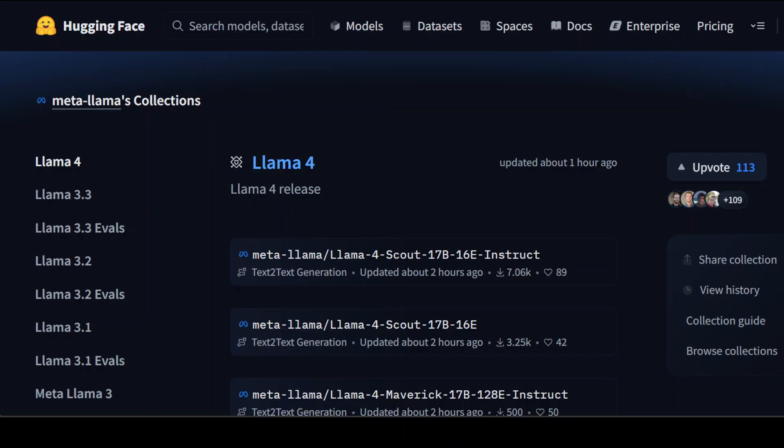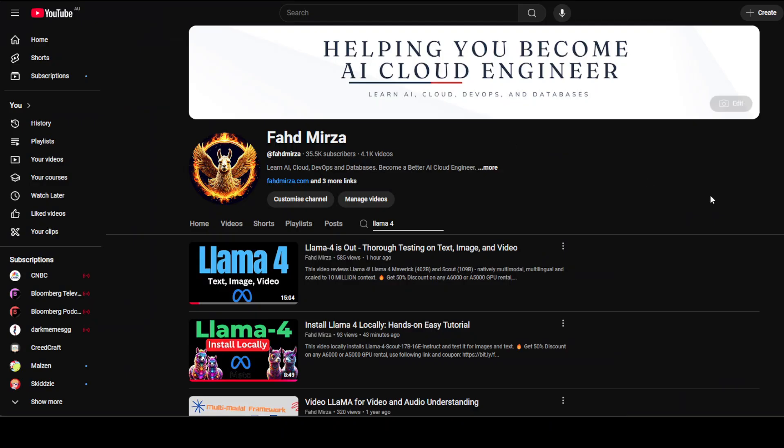Beware, this is not a hands-on video. If you are looking for a thorough testing of these models and also the local installation, just go to my channel and search with Llama 4.